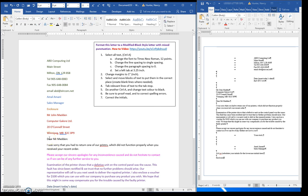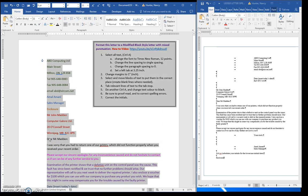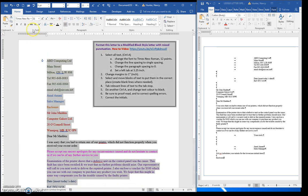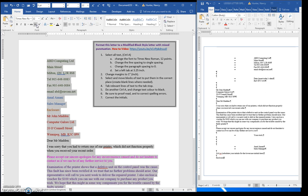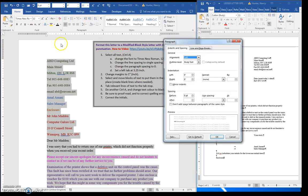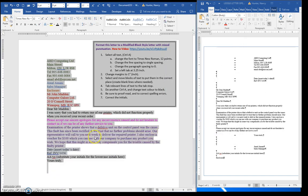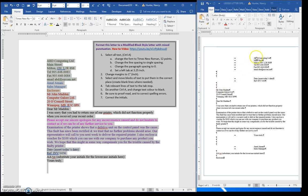Then I am going to select all the text, change it to Times New Roman 12, change the line spacing to single and the paragraph spacing to zero points, and I'm going to set a tab while everything is selected.